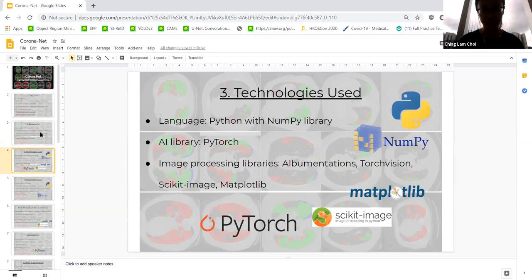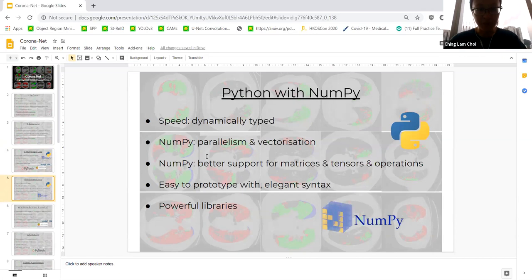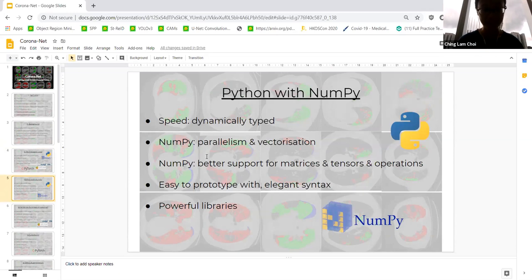A brief overview of the technologies used: I used the Python programming language along with NumPy, and also PyTorch for the AI library, along with torchvision, scikit-image, and matplotlib for image processing. Python with NumPy is actually a lot better than pure Python because Python is dynamically typed and has some speed limitations, which really adds up when you're doing a lot of iterations in AI. NumPy also has built-in parallelism and vectorization.